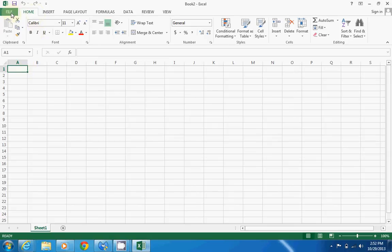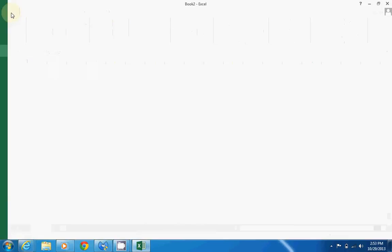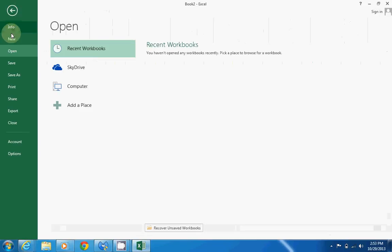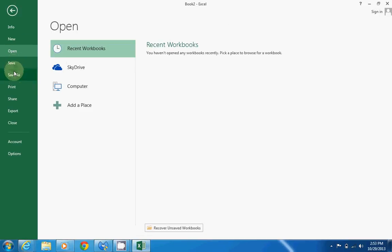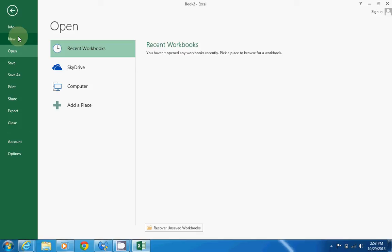Up here at the top we have our file tab. If we click on it, we have our save and save as—you're definitely going to need to know to save your budget. Also, we have print where you can print your budget, and new where you can open up a new document or a new Excel spreadsheet.